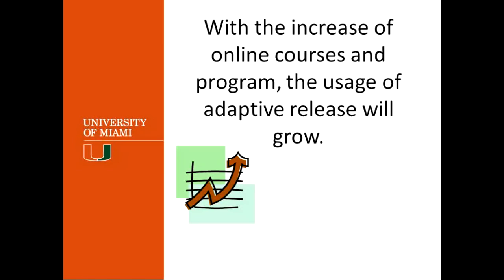Now, this is particularly a good way to set up your course with because with the increase of the online courses that the university is moving towards, this is definitely going to be a big help for all the faculty. Like I said previously, it helps control the access of the material and it's kind of an incentive for the students to move forward. So if you tell them you have to complete this in order to move to the next one, they obviously have to make sure that they are matching the criteria.